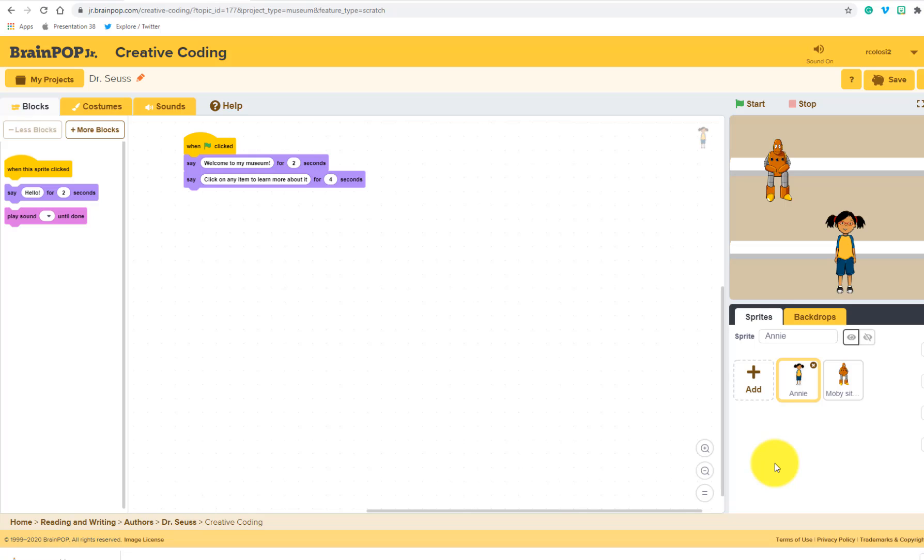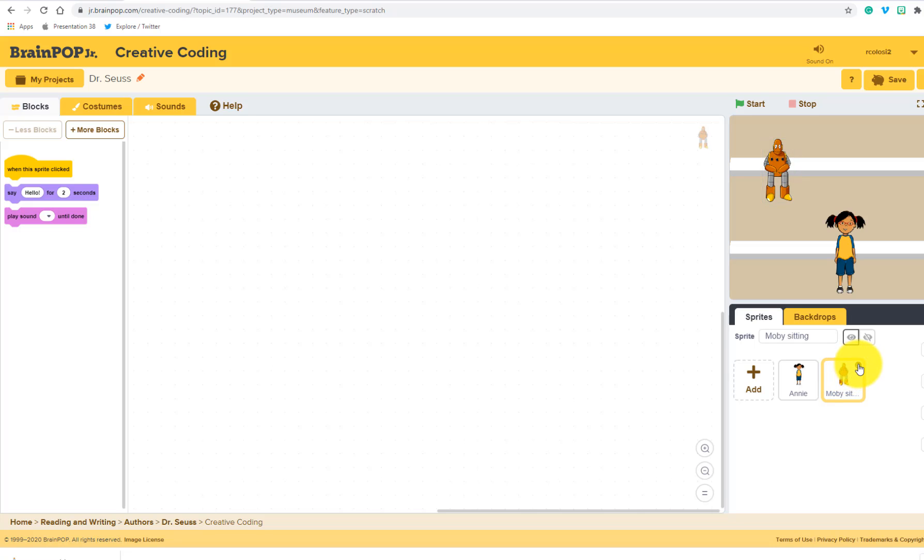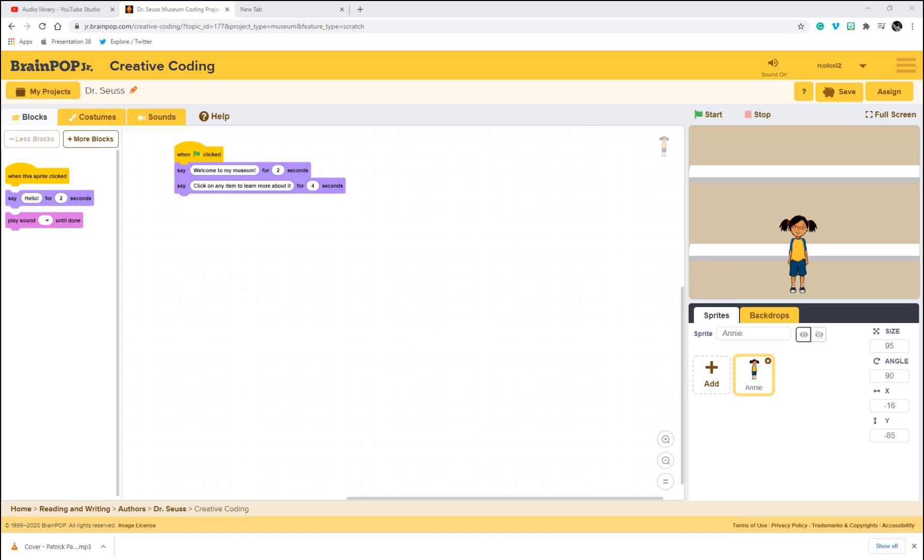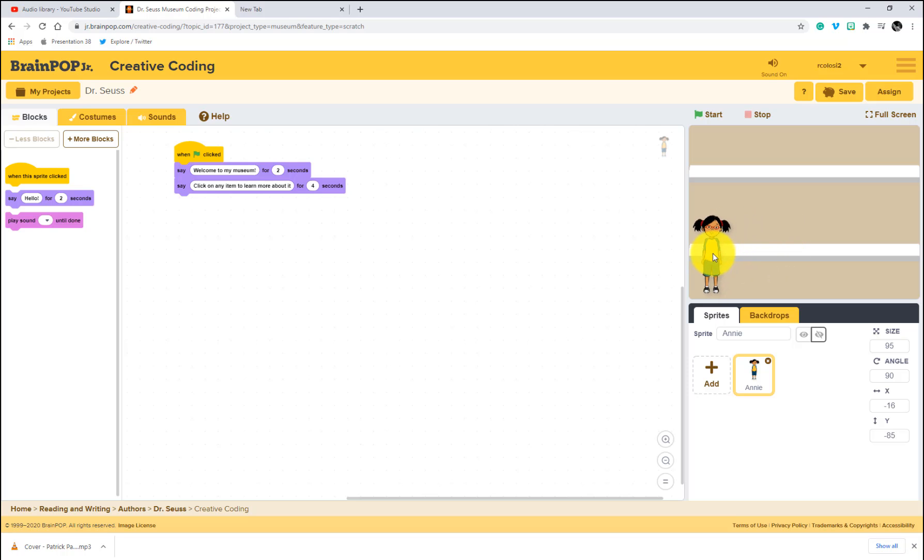So now let's remember this assignment. The assignment was show what you know about Dr. Seuss by coding a digital museum. So the first thing I'm going to do is this is a digital museum and it's about Dr. Seuss. I'm going to start by just getting rid of Moby because he's not necessarily relevant to this assignment. So I'm just going to select on Moby and I'm going to get rid of him. I'm going to keep Annie for this project because I want her to kind of introduce things, but I'm just going to move her off to the side. And I'm going to add other sprites on the shelf to help tell me one fact about Dr. Seuss.